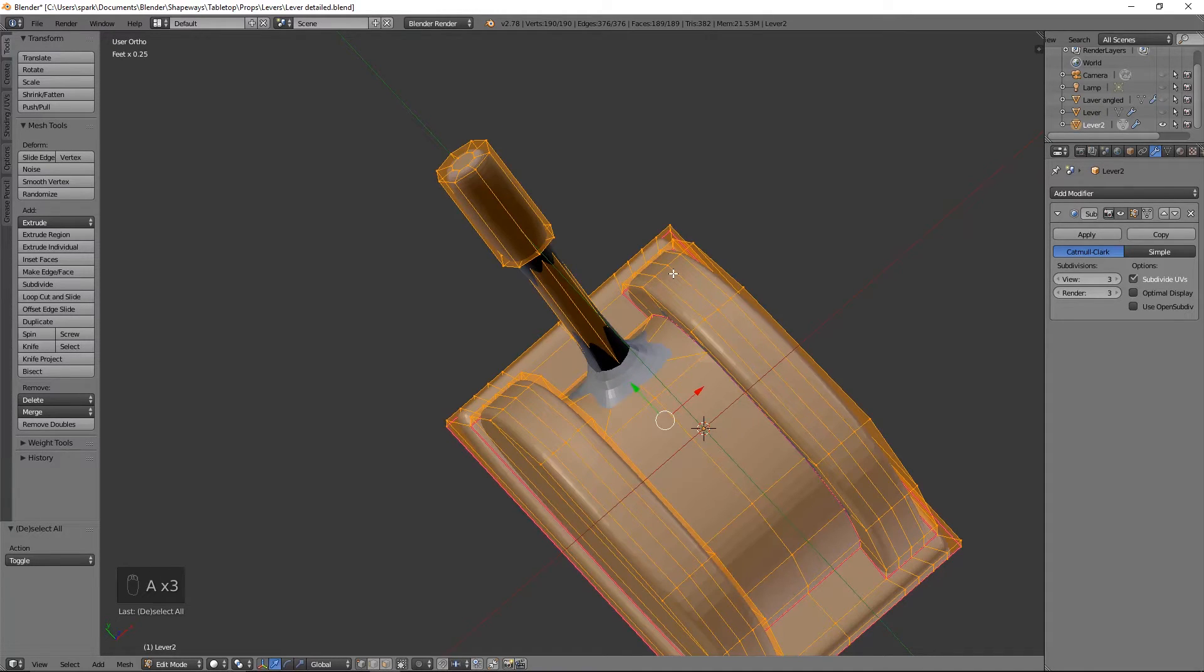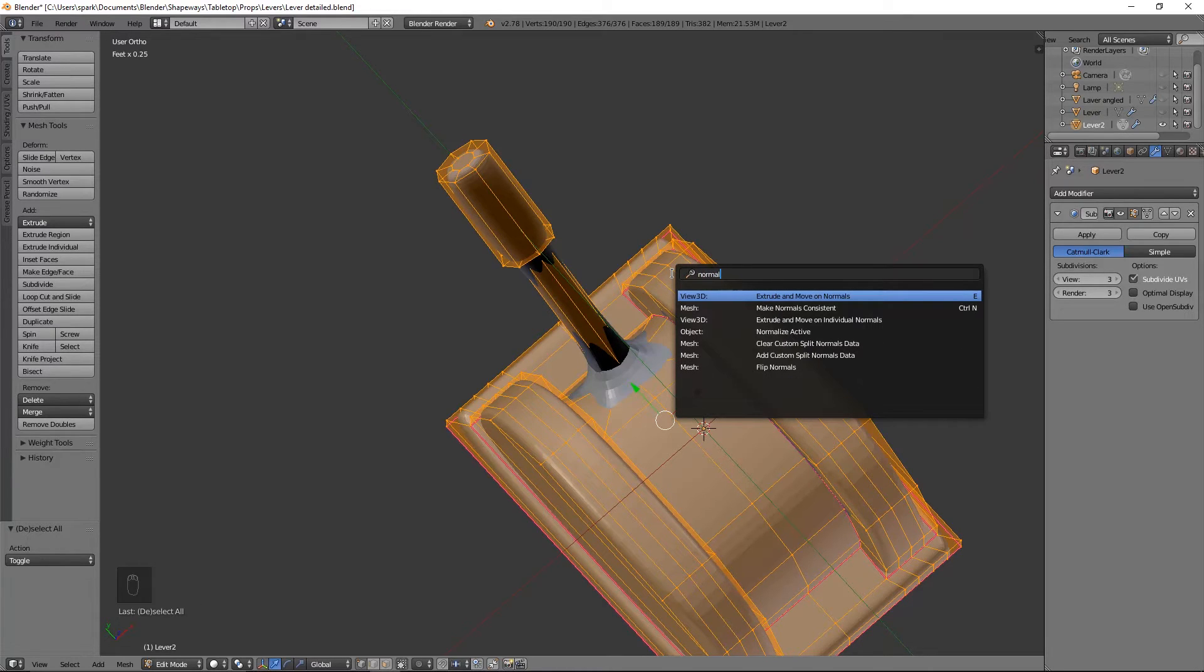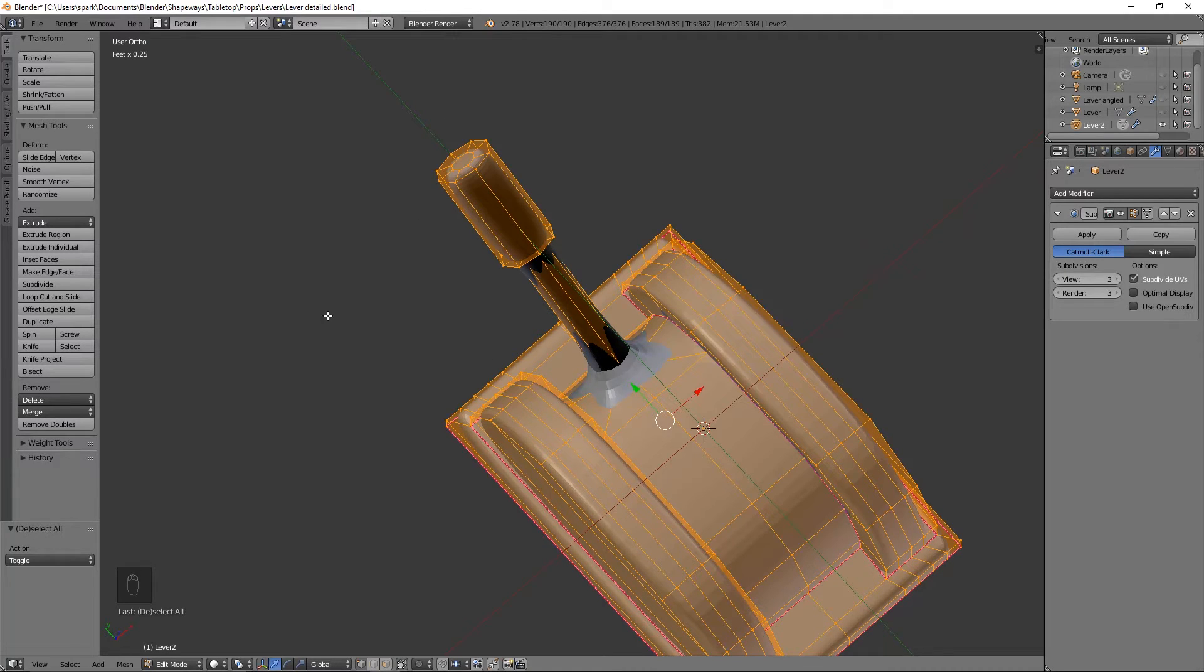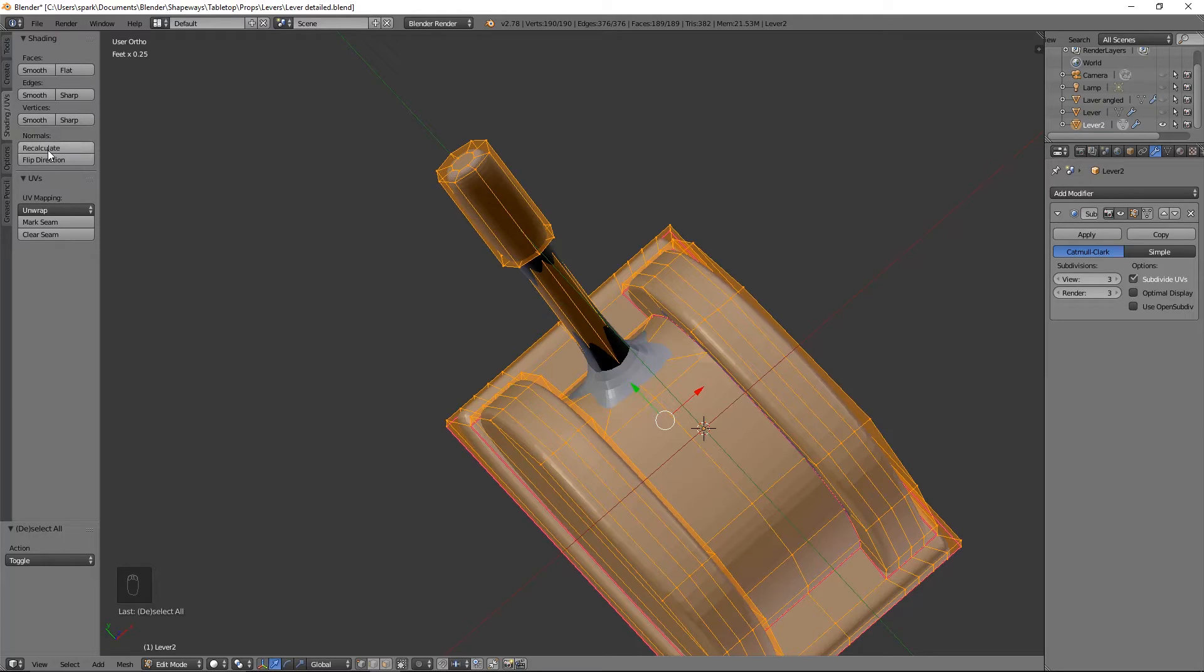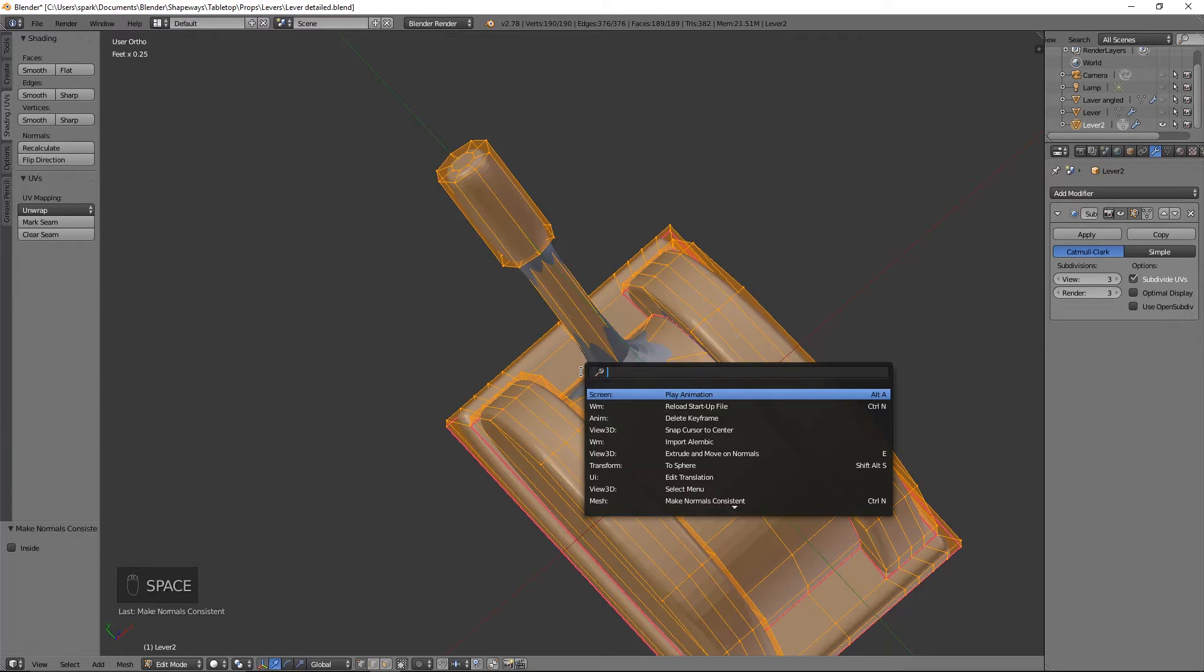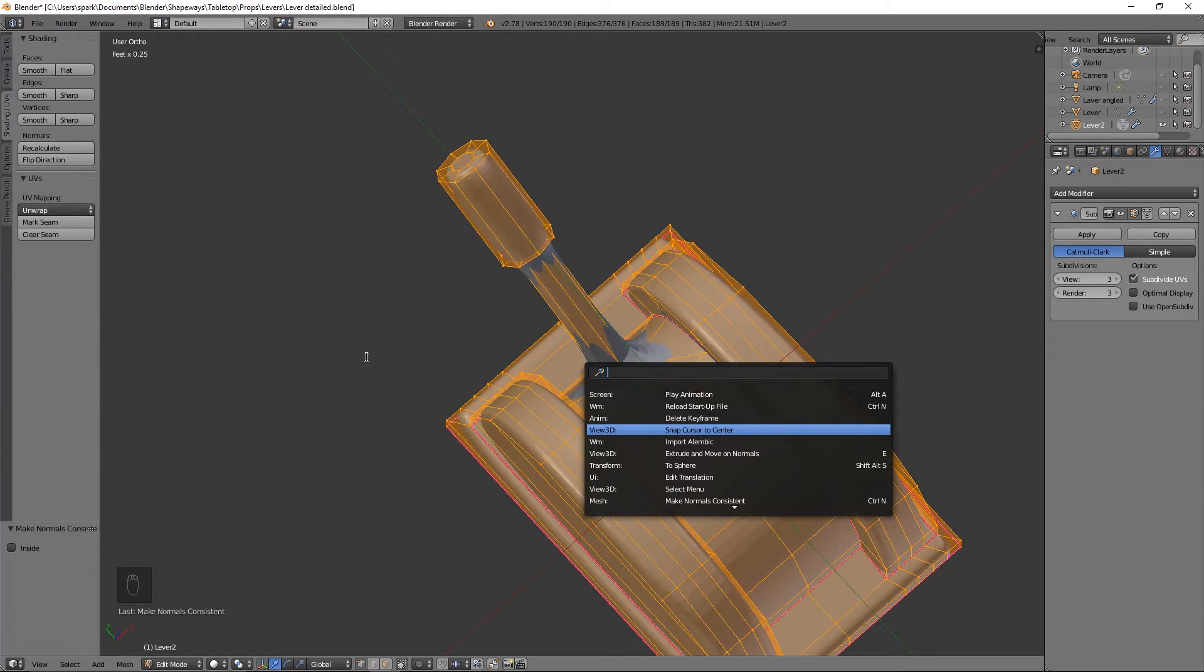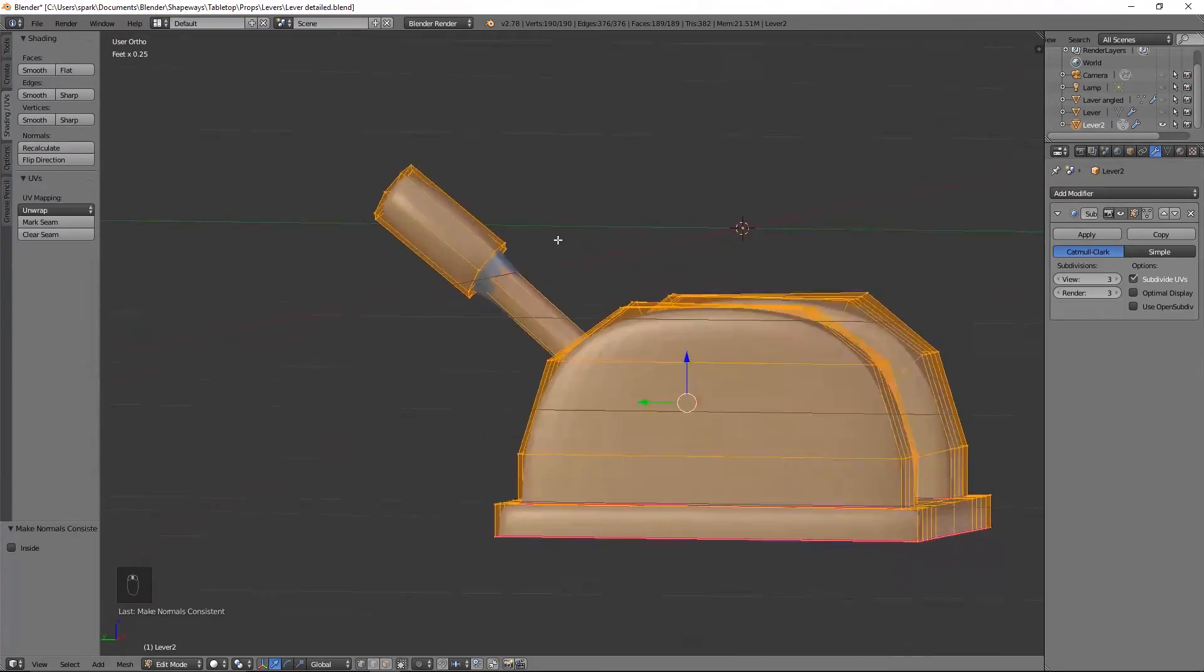Hit the space bar and type in normals. You can either hit flip normals, make normals consistent, or you can come over here to shading and UVs. Go to the normals tab and hit recalculate. And you'll notice that these instantly change color. So two different ways to get to them. You hit the space bar, type in normals, or you can come over here to shading and UVs and recalculate the normals. Whatever your preference may be.